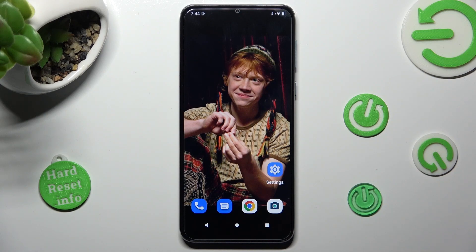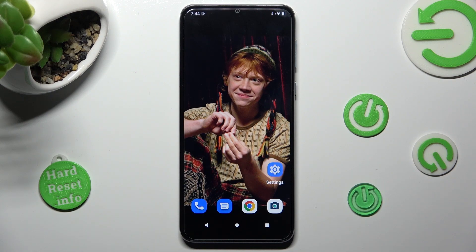Hi, in front of me is the Motorola Moto G13, and today I would like to show you how you can switch on or off automatic screen rotation on this device.